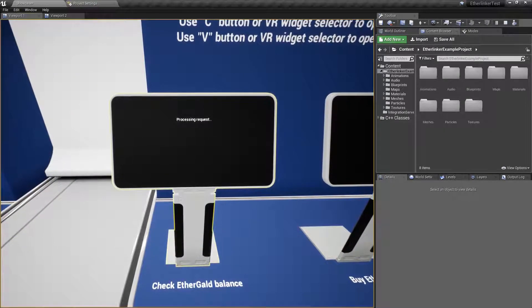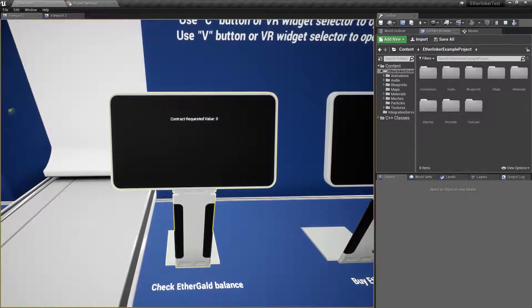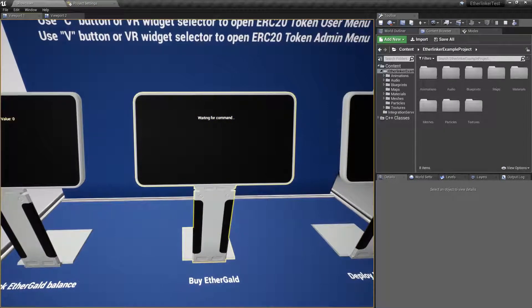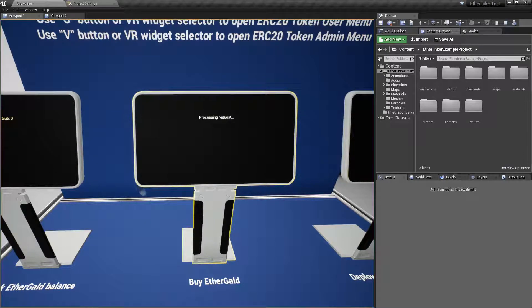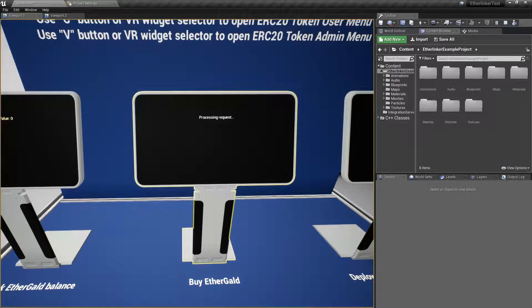Our ERC20 token contract now successfully deployed and what's important is that you can deploy any other contract in the same manner.